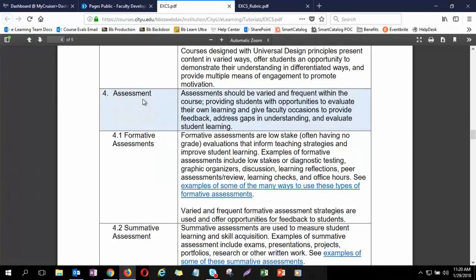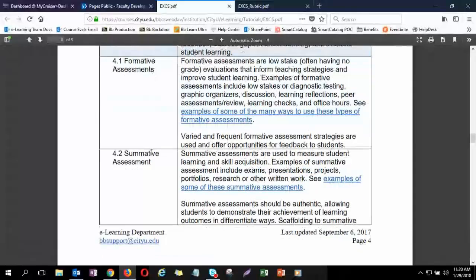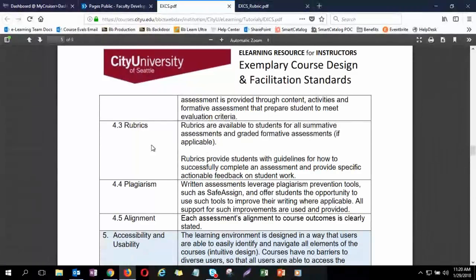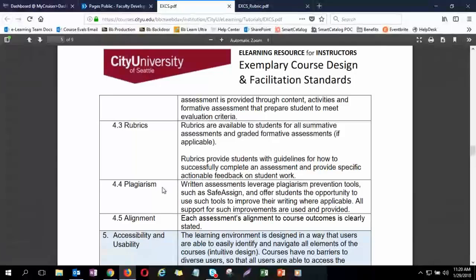We also make sure the assessment piece is there. We have a standard on assessment covering formative assessments that are building — low stakes, sometimes graded but often not — to help students build to those summative assessments that measure what they've learned. We also want to make sure assessments have rubrics attached so students know exactly why they got the grade they got, with specific feedback from instructors. And making sure it's aligned to course outcomes and that students have tools like SafeAssign to help them with plagiarism, which is a learning tool as well.